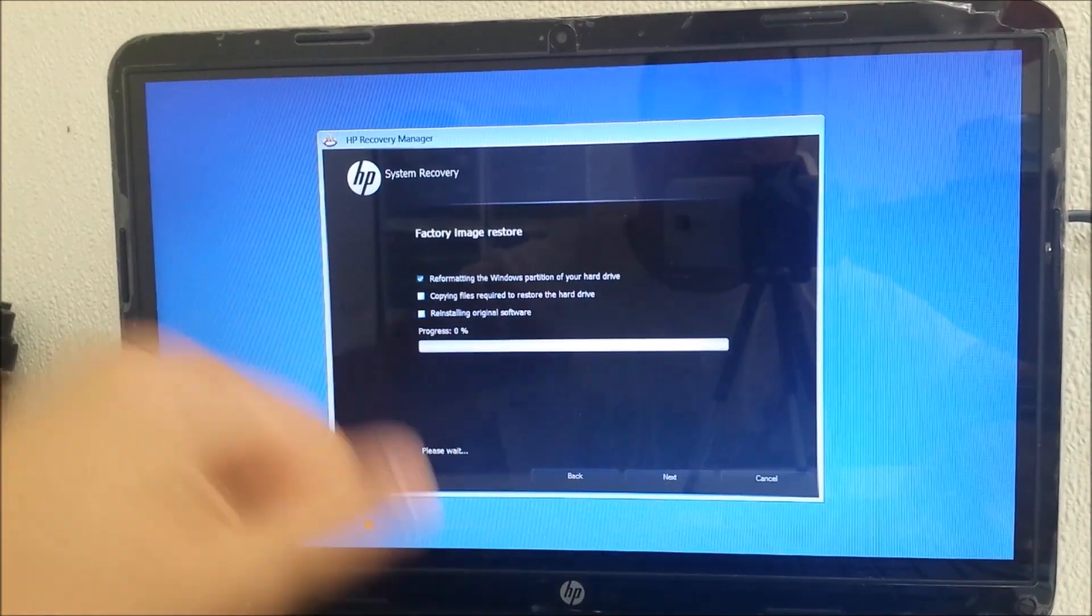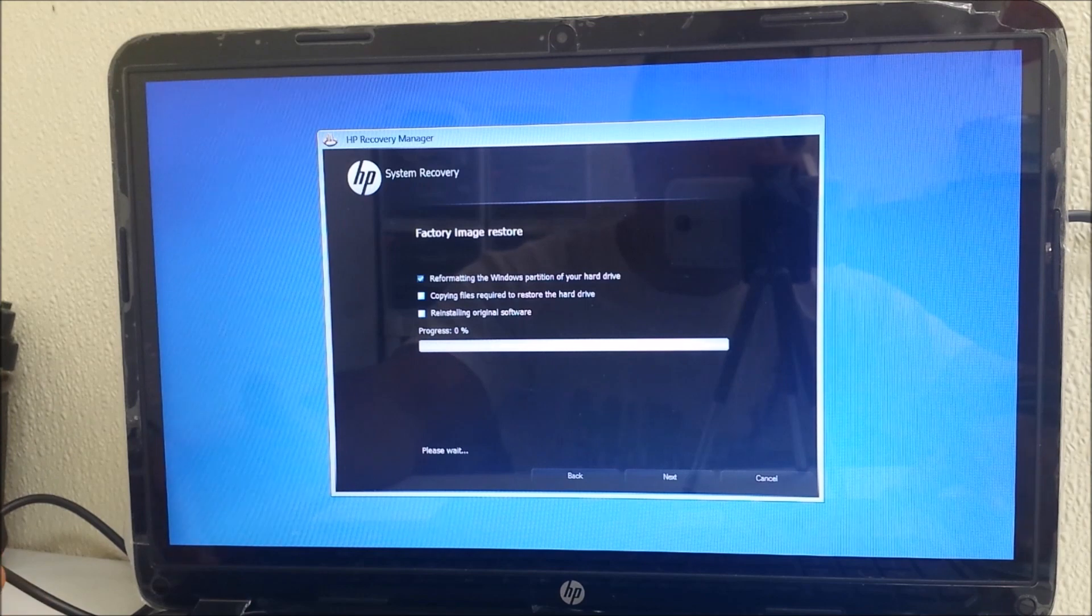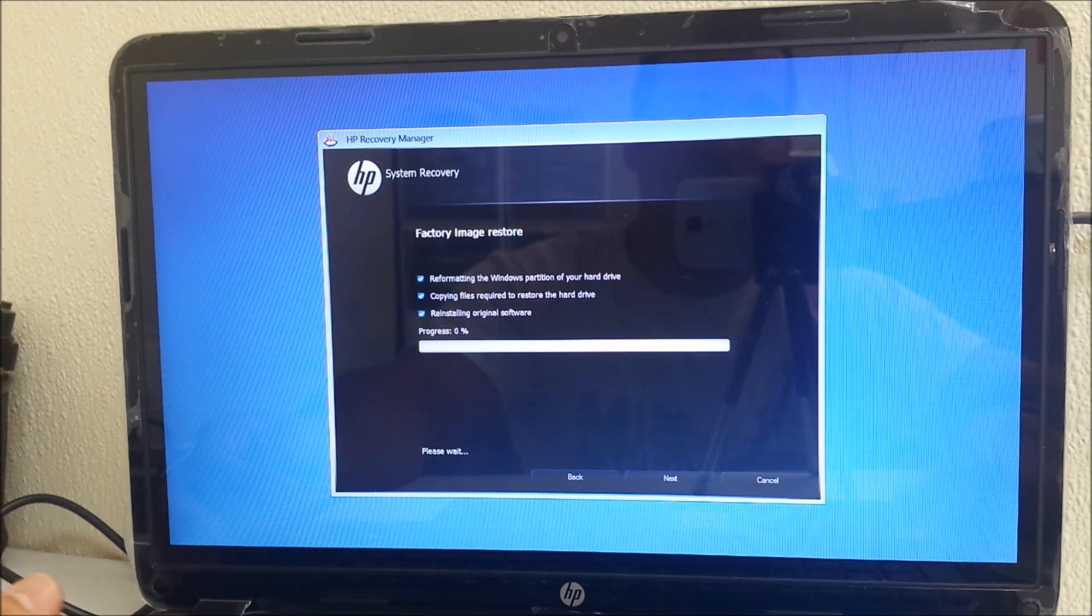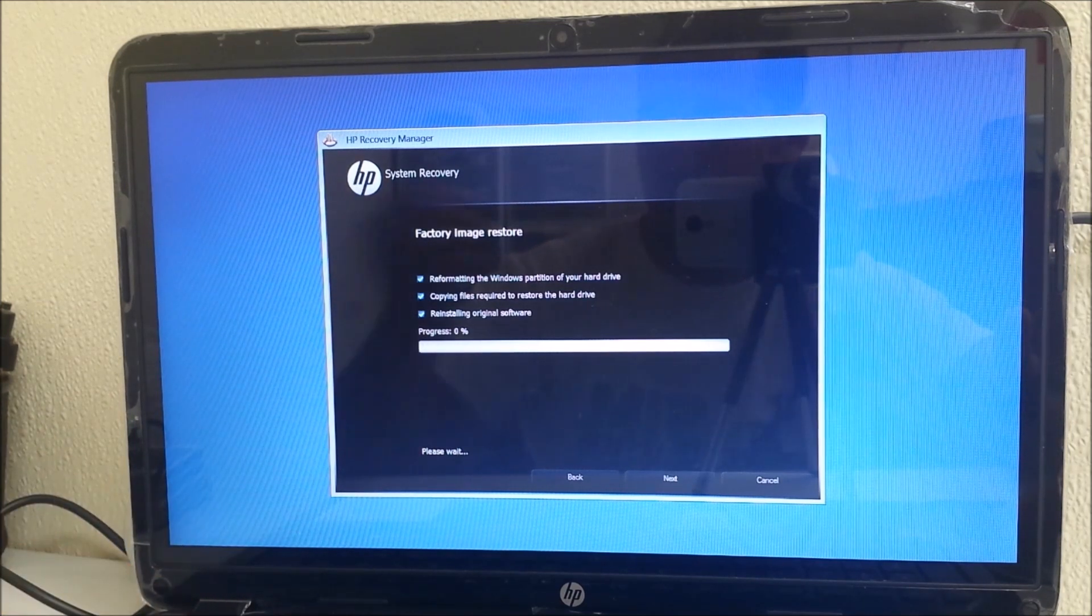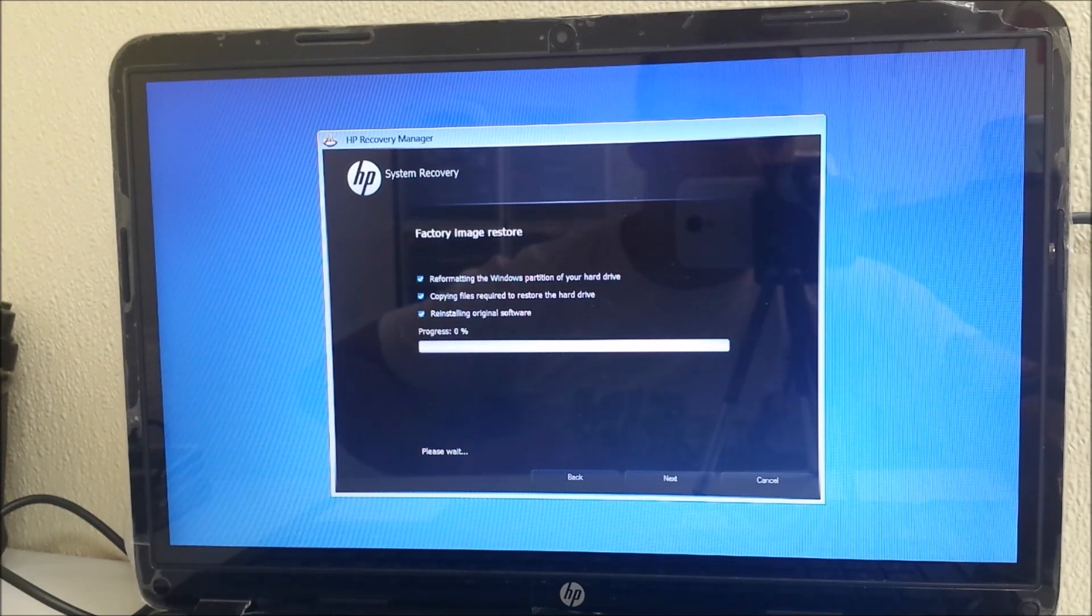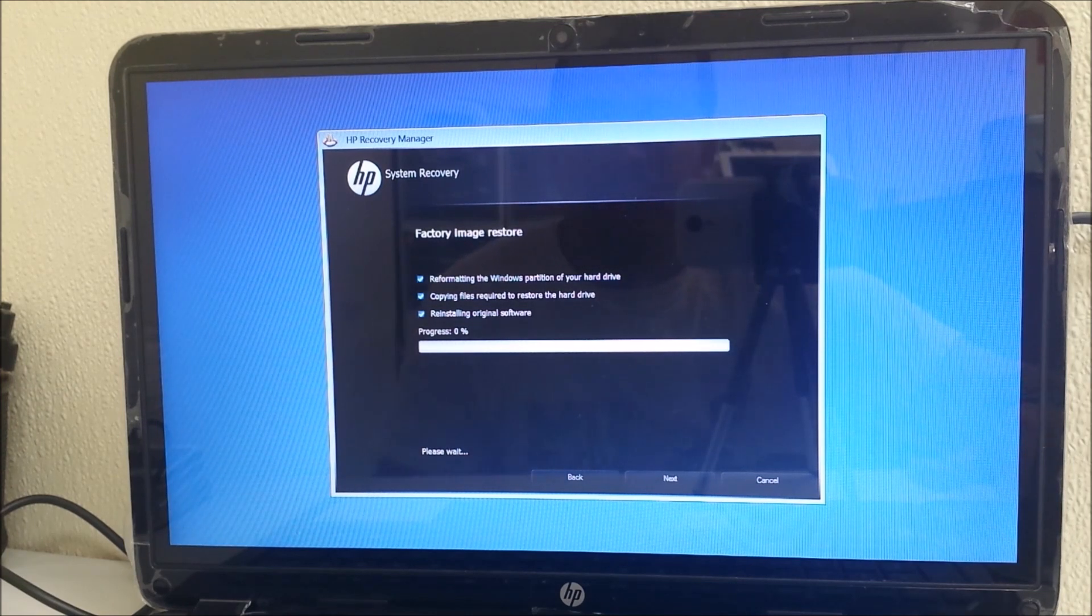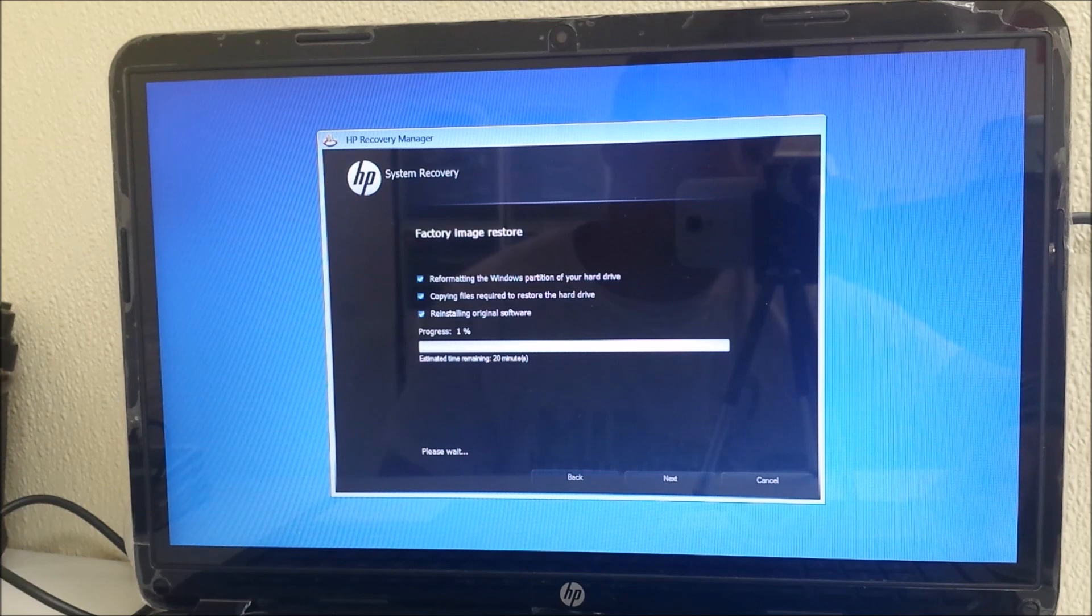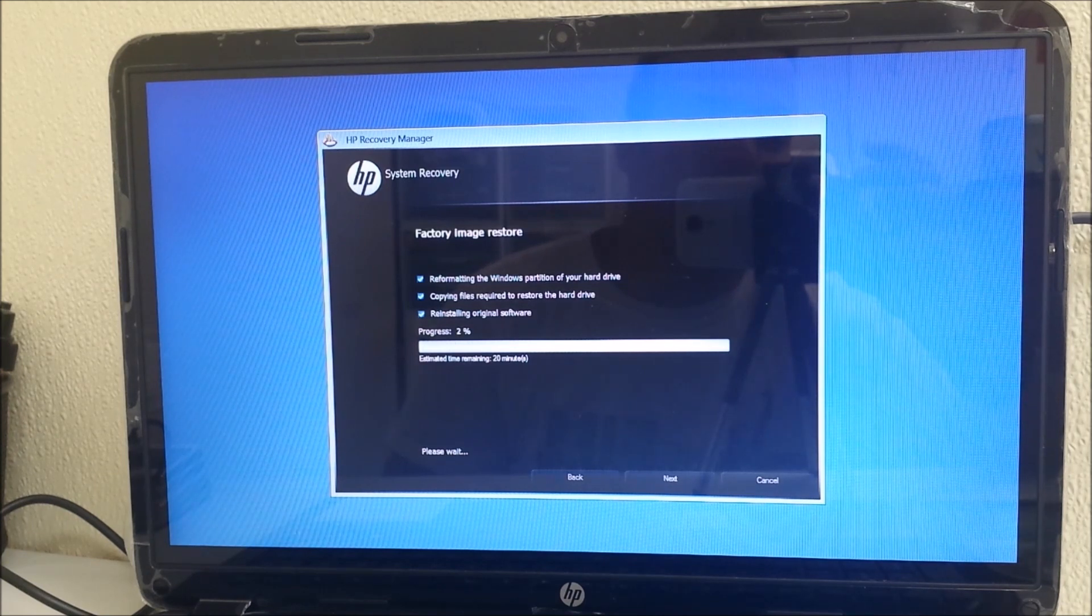It's a good idea to have your computer connected to power because it does take a few minutes and you don't want the computer shutting off in the process. It says it's gonna be about 20 minutes. It's at 1% - I'm gonna pause the video and keep recording when it's getting closer to the hundred percent mark.